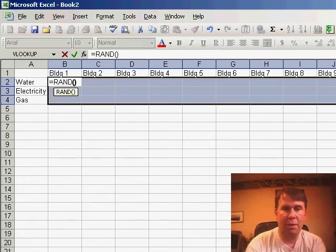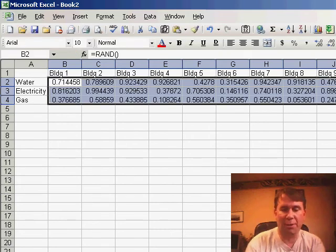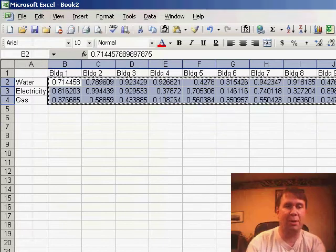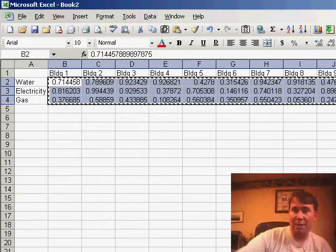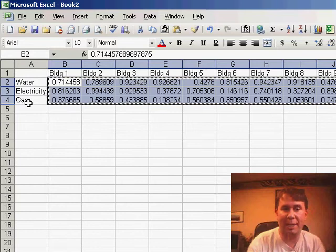I'm going to hit control enter here to fill all those in at once, paste special values. Okay, so now I have buildings going across the top of the worksheet and different utilities going down the side.